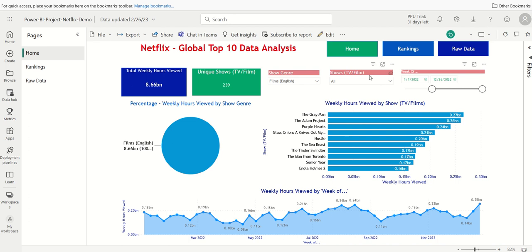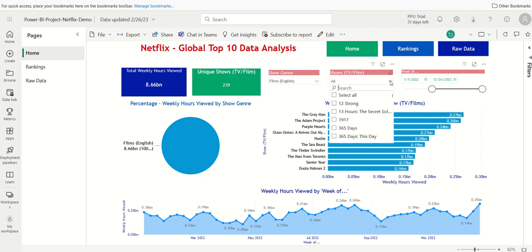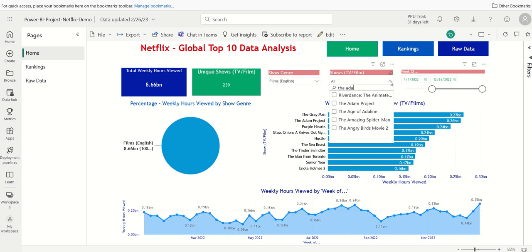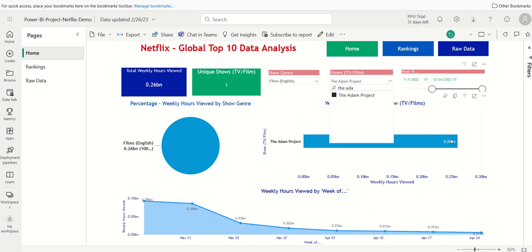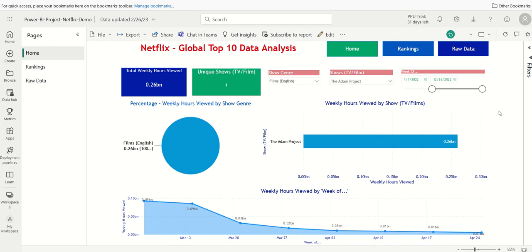So I'll go over here and under Shows and Film, I'll click here and I'll type in the Adam Project. I'll select it. So now it just filters on that specific show for this time period of 2022.